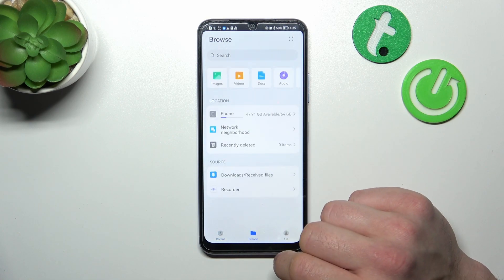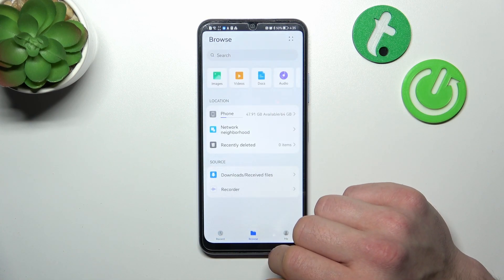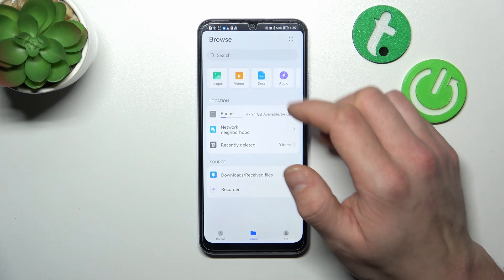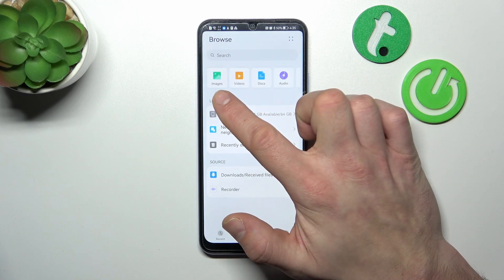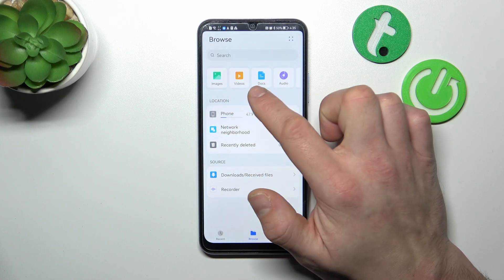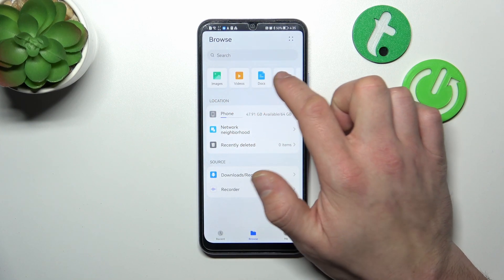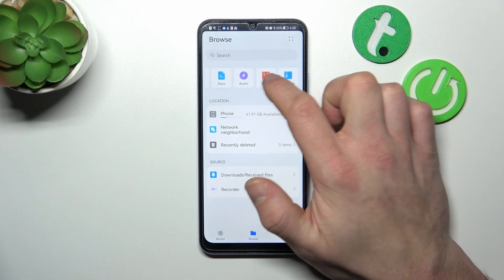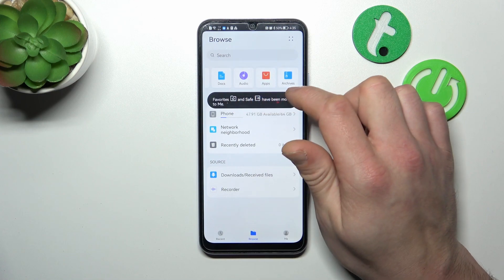Then you can go to Browse, and in Browse you can check your images, videos, documents, audio, apps, and archives.